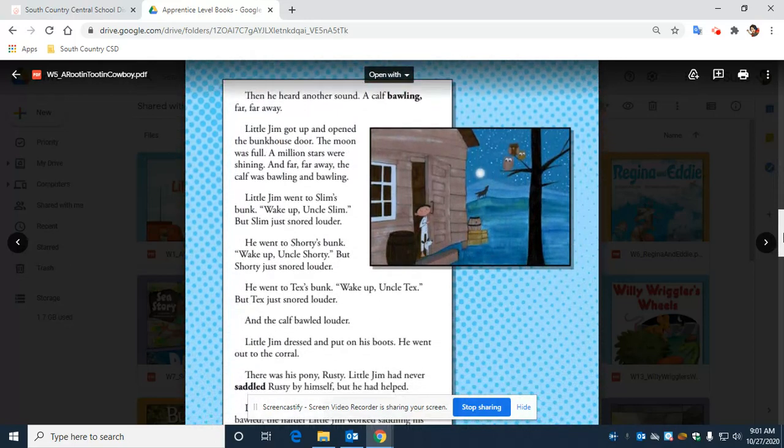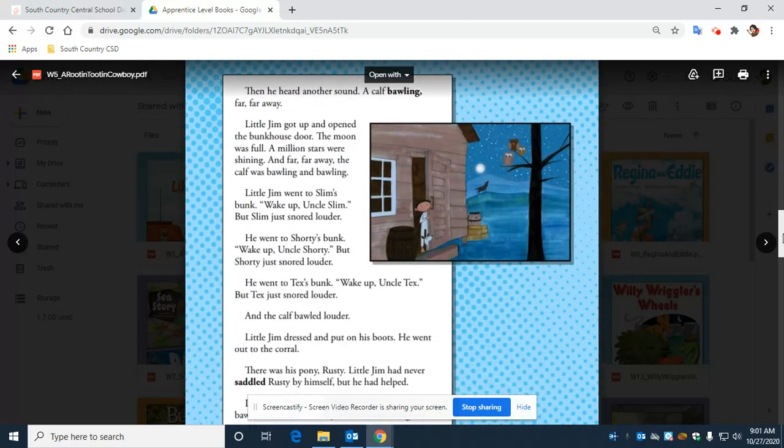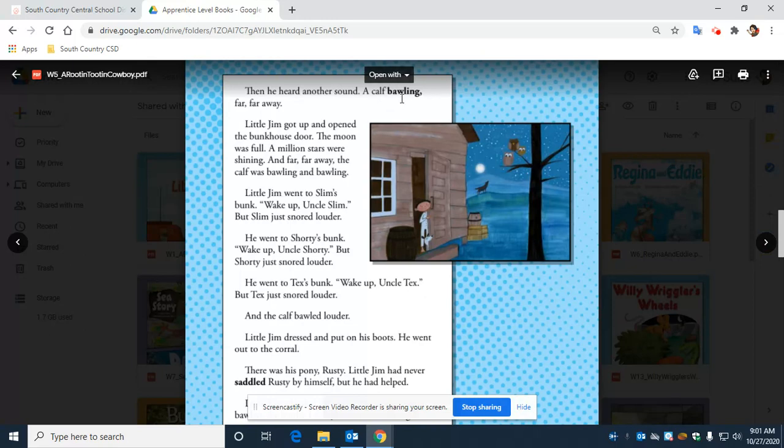Then he heard another sound: a calf bawling far, far away. This word here, 'bawling,' means crying really, really, really loudly.